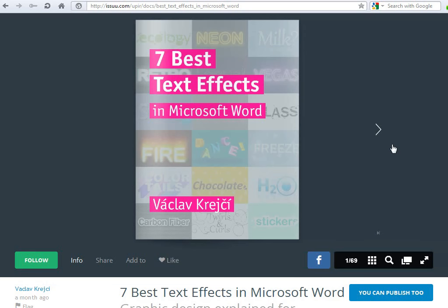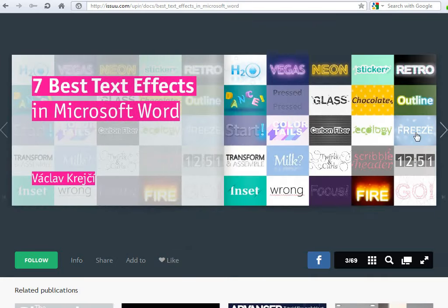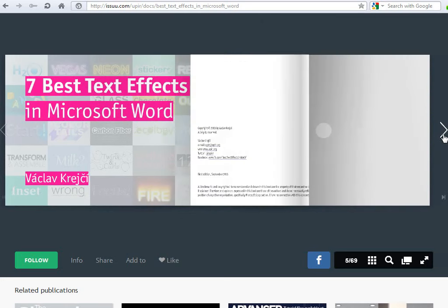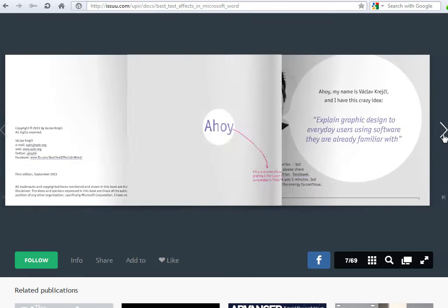If you liked this video and want to learn something new, don't forget to check my new free ebook 7 best text effects in Microsoft Word, which you can read online for free on iShoe. So, read the book, learn something new and have fun.